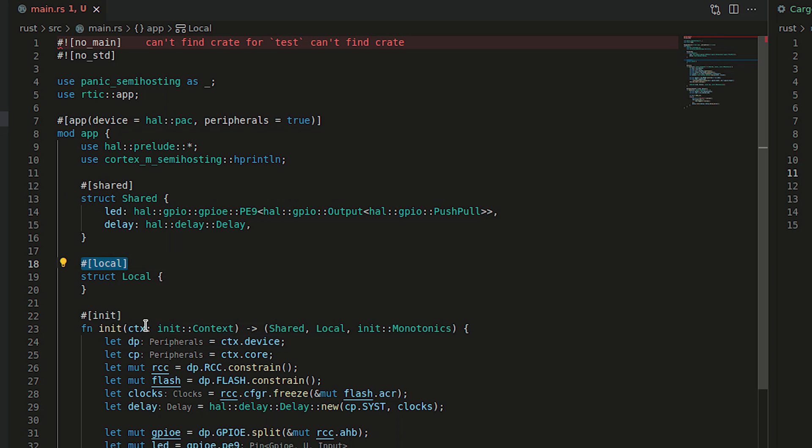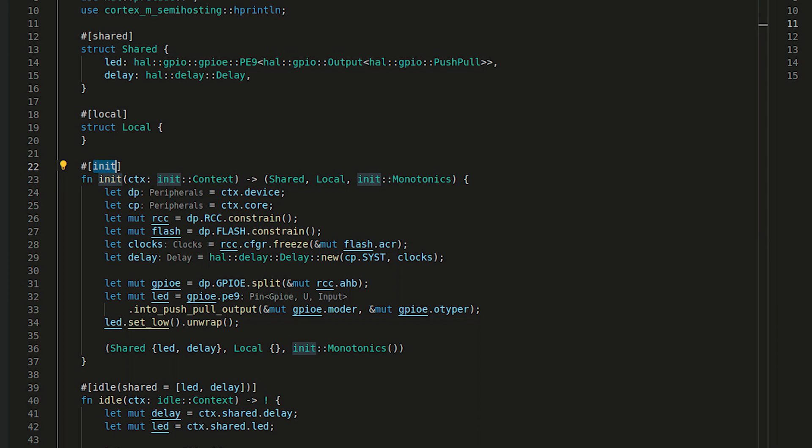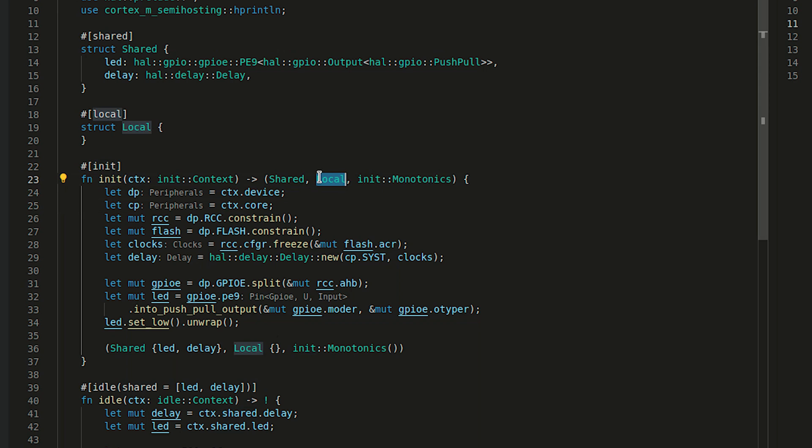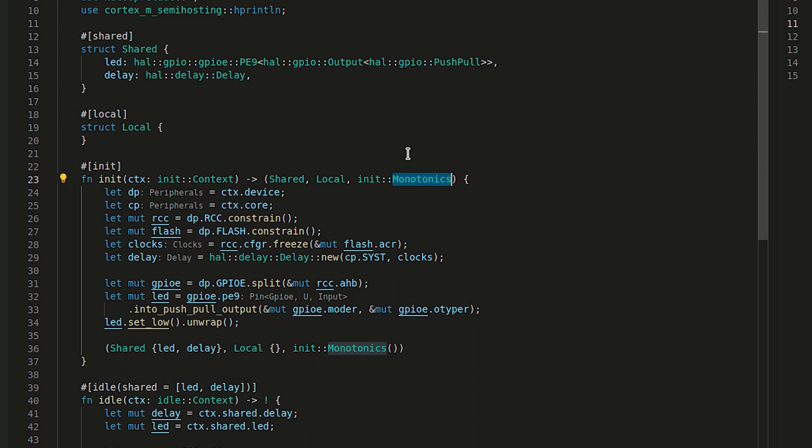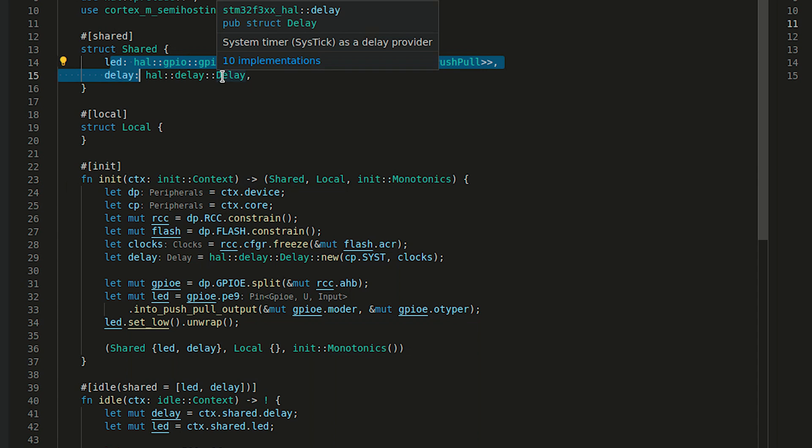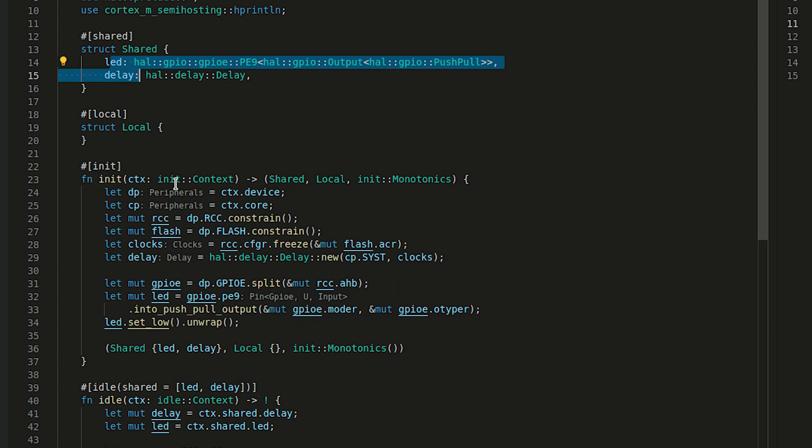The first function that is executed at the beginning is init. This is where everything starts. We create shared and local resources as a return as well as a monotonic. There is also pre-init but that's a different story. Init populates the context core and context devices with core and device peripherals. It allows us to define all the necessary shared and local variables that we used in our struct. And most importantly, init task is a critical section which means no interrupt can be enabled to preempt pre-init or init task. This has to complete and it is guaranteed to complete.